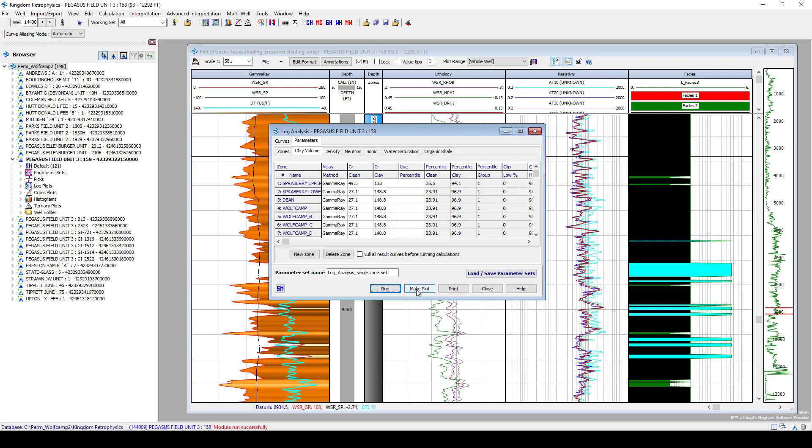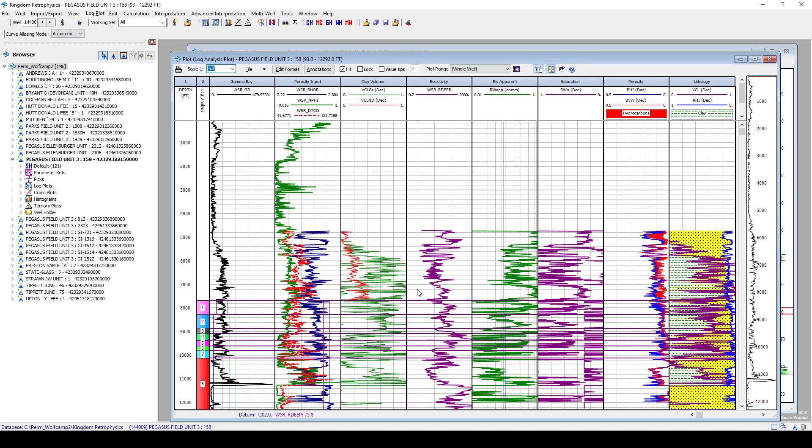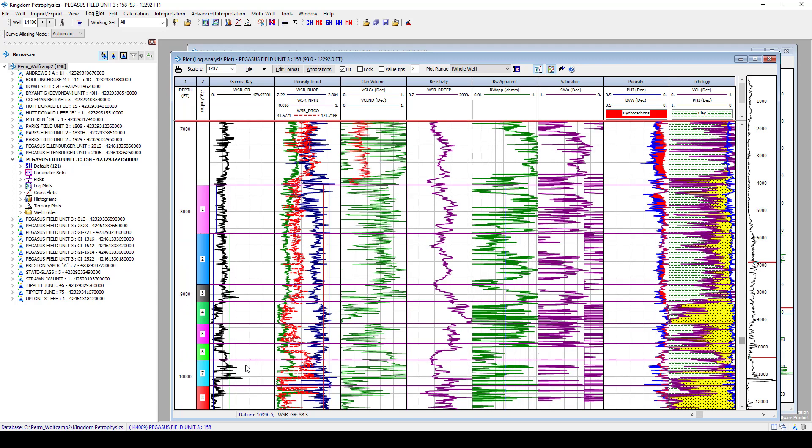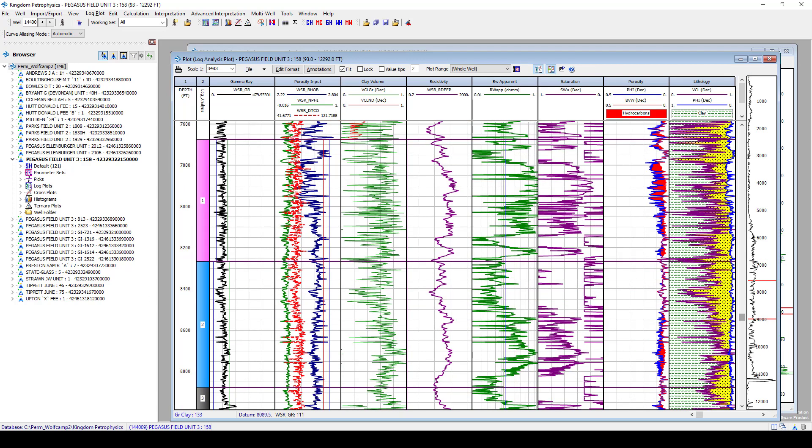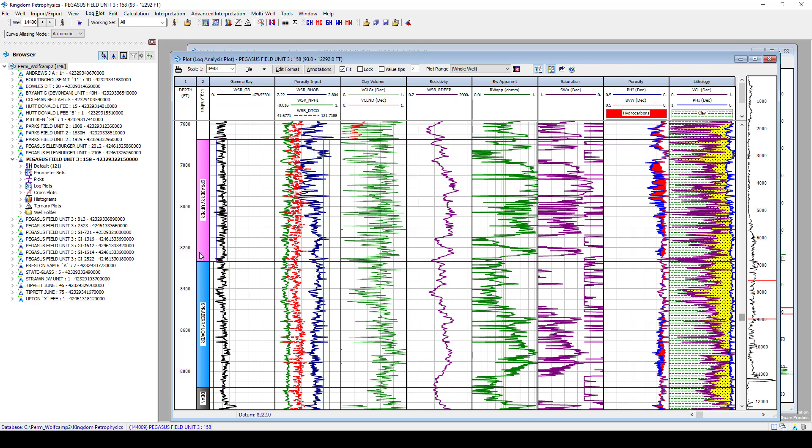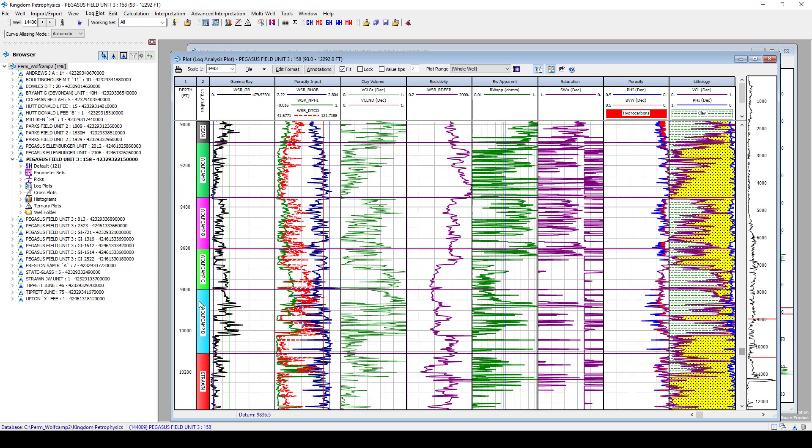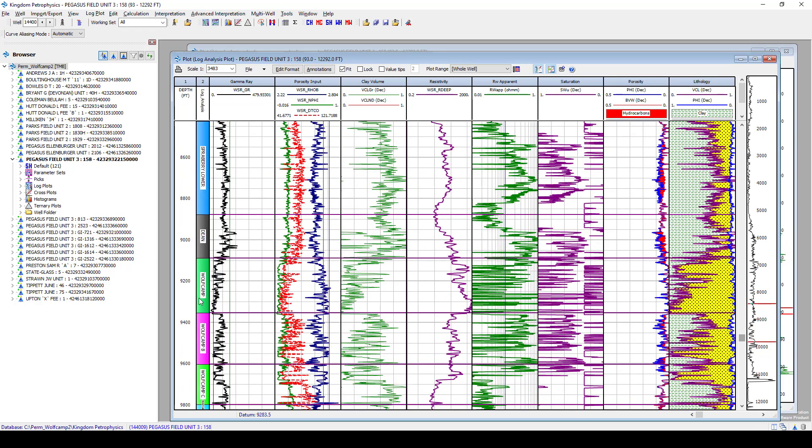And let's make a plot. The plot that you were shown here is an interactive interpretation plot to come in and start refining the cutoffs and values that we were using to create, like, that v.clay curve or the porosity curve. And you'll notice that it is listed at all the zones that we used in the input log analysis.